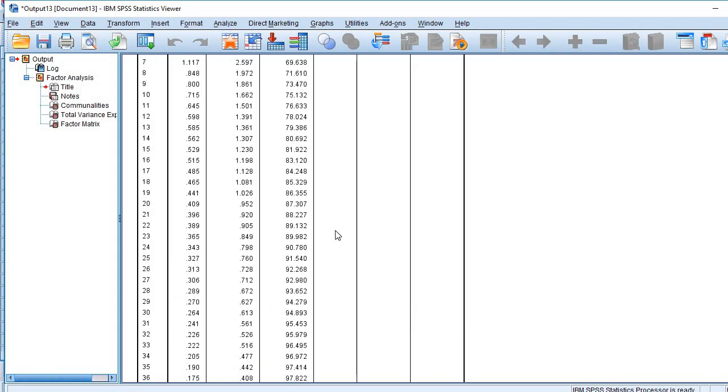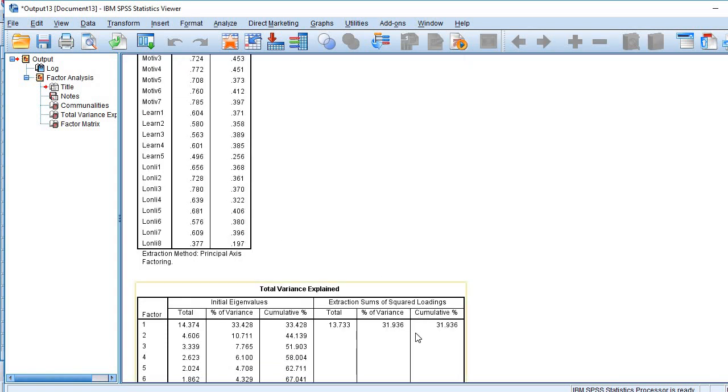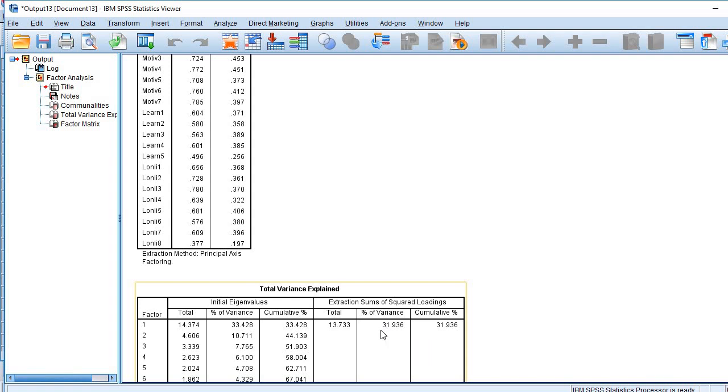So here we go. Here are the results. You see here, a single factor is extracting 31.936% of total variance. Since it is far less than 50%, we conclude that there is no threat of common method bias.